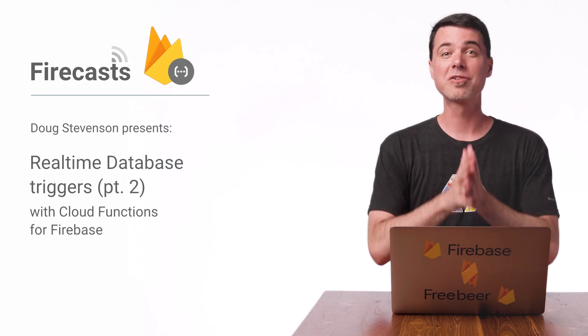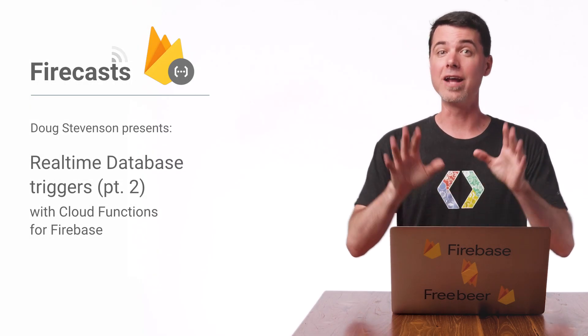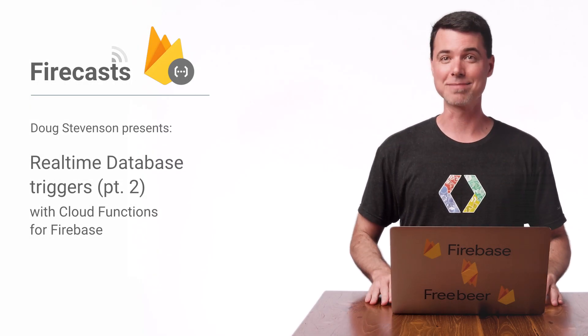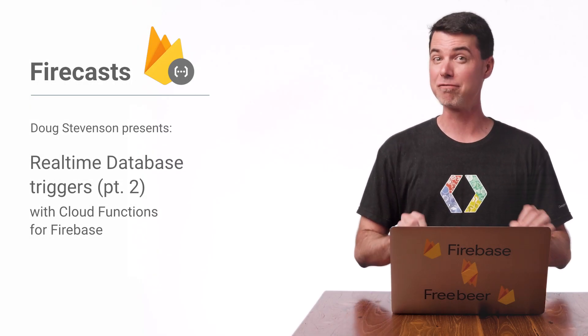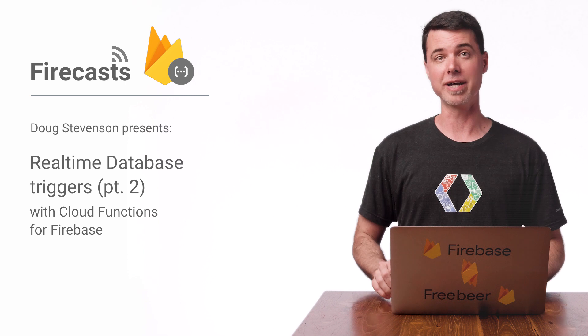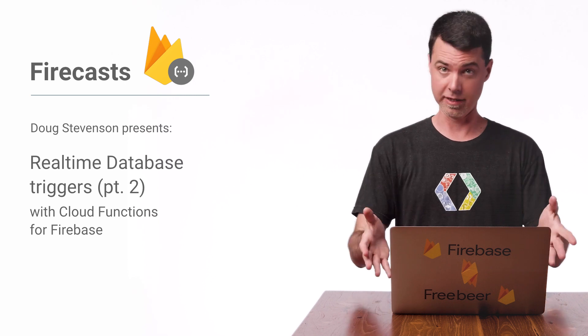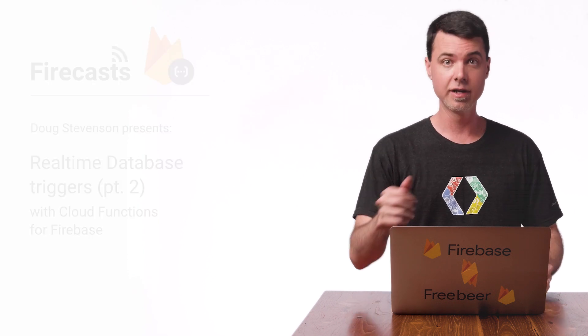Hey, Firebase developers. My name is Doug, and welcome back to this mini-series about Firebase real-time database triggers in Cloud Functions.